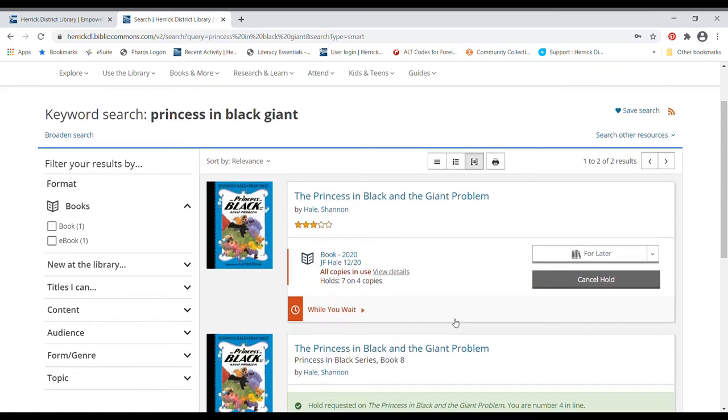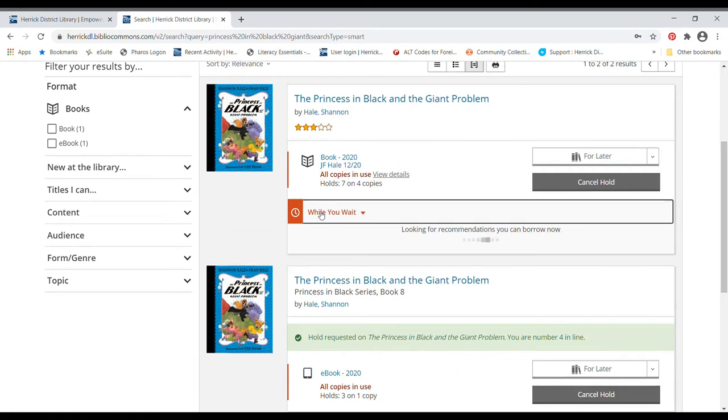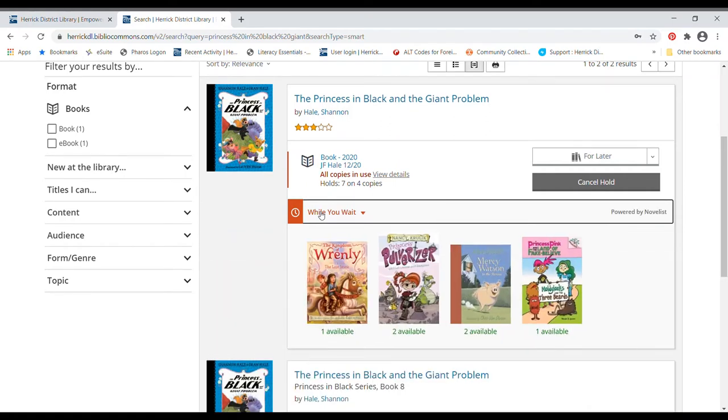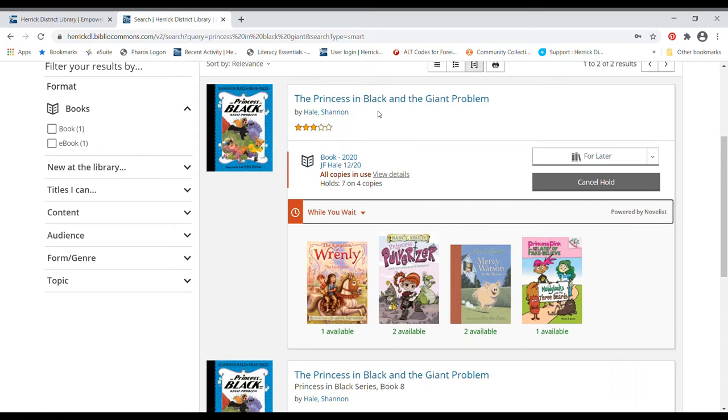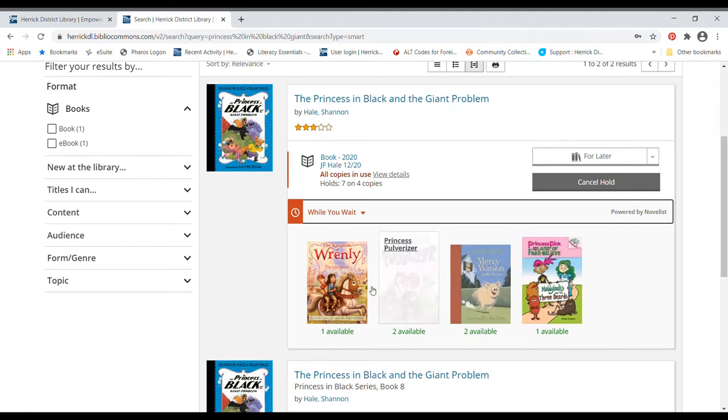And another thing that I want to show you is, all of the copies of this are checked out. But if you click on while you wait, it's going to pull up some other books that might be sort of similar to what it is that you're looking for. So if you know you're going to the library and you know you've got a hold, and it probably isn't going to come for a little while, because most holds usually take at least a week to get in, you can maybe try a different one of these books.